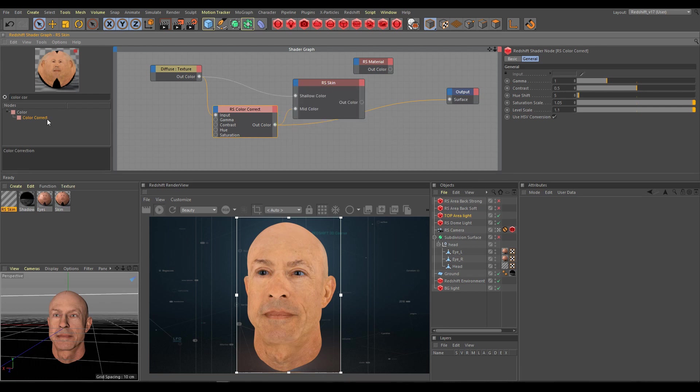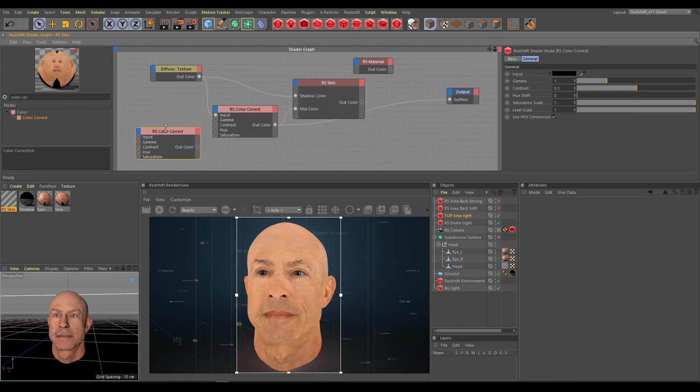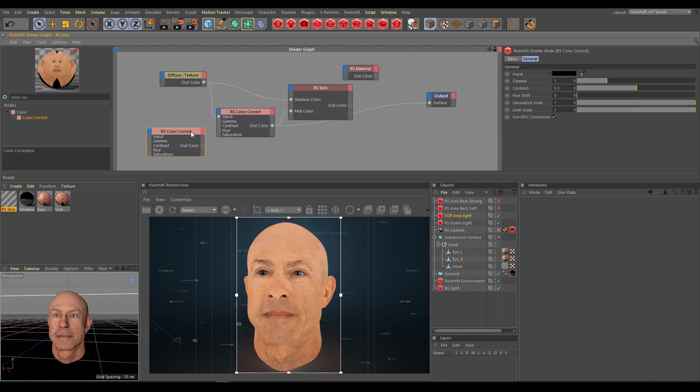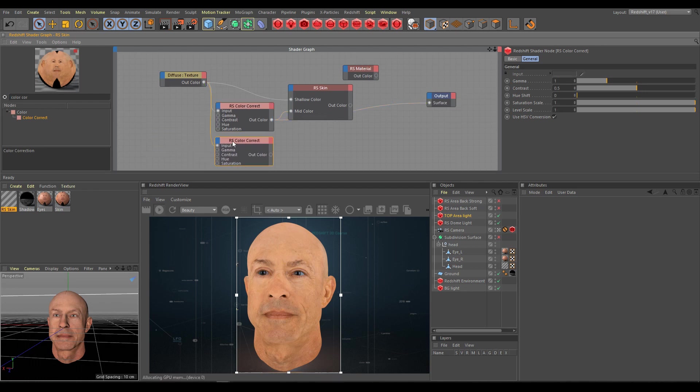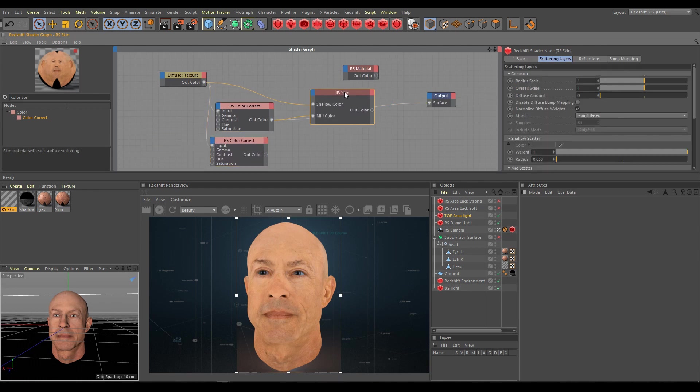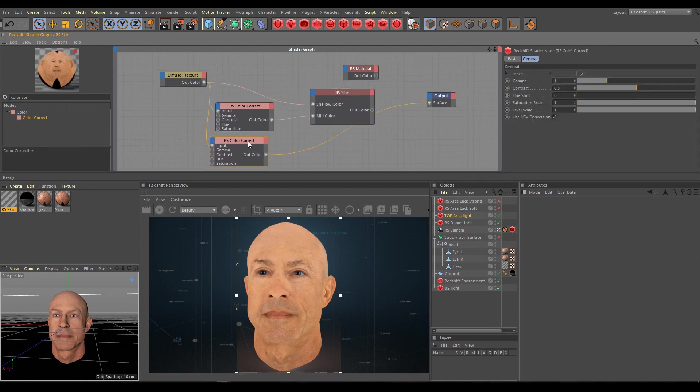As next step I will use another color correct node and I will use the same workflow for the deep scatter layer. Here is how the direct output from the second color correct node looks.